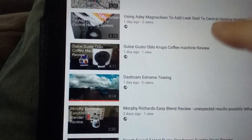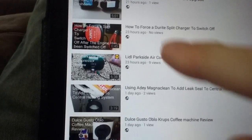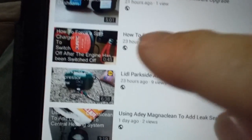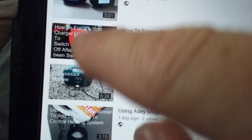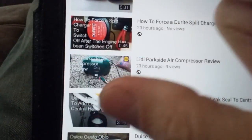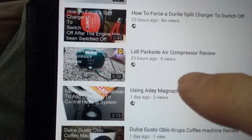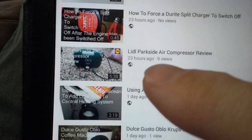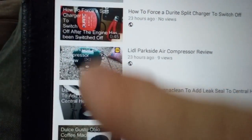You know something's wrong when you search for your video and it comes up with the updated thumbnail, but then you go back to your own videos and it's still showing the old thumbnail. So yeah, quick how-to.